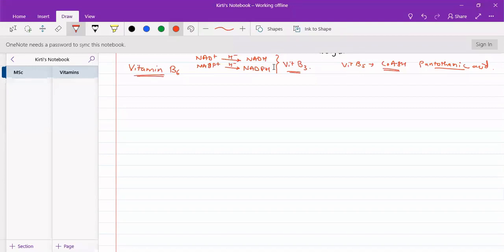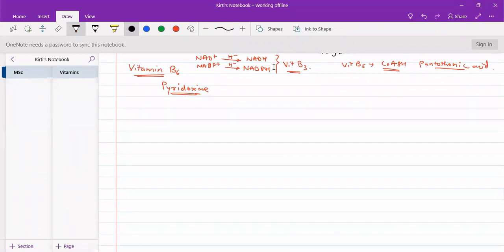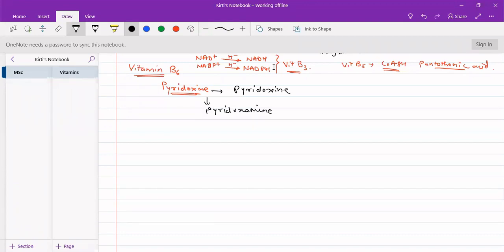Now we will see about Vitamin B6. Vitamin B6 is also called pyridoxine. As these are derivatives of pyridine, we call it pyridoxine. There are three types of molecules present in Vitamin B6: pyridoxine, pyridoxamine, and pyridoxal.